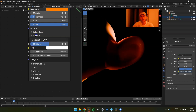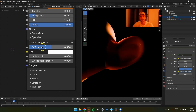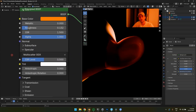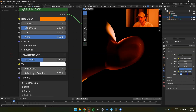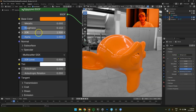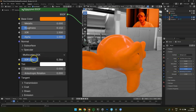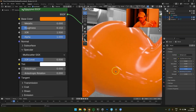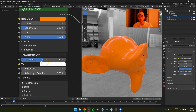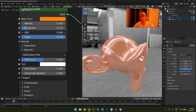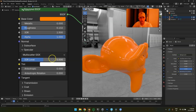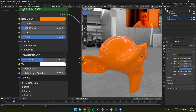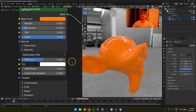Moving on — the specular settings. There's the IOR level of the specular, which is basically the strength of the specular. Name one object on earth that has zero specular strength — not a single one. Never set this to zero, and never set it to one either. Rule of thumb for beginners: do not touch this value at all. Leave it at 0.5 at all times. It will look fine at 0.5 and will definitely not look fine at zero or one.